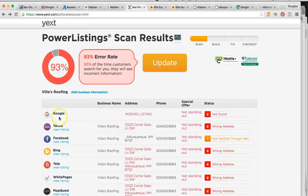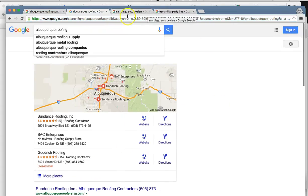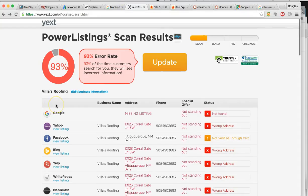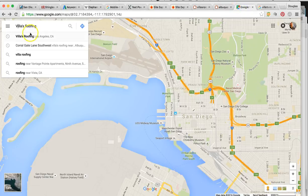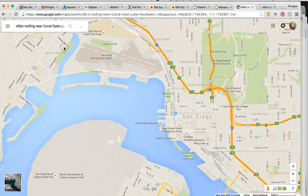The biggest problem I see is I don't see a Google Maps listing or a Google My Business page completed. This is the most important thing — if you're going to rank in Google Maps, you have to be Google verified. They send you a postcard to the address and you have to verify it. I went into Google Maps, typed in your business name, and it gave me no results for your company in Albuquerque.